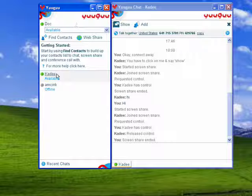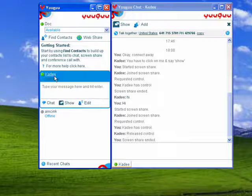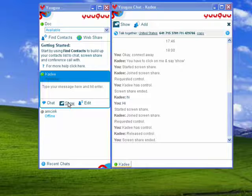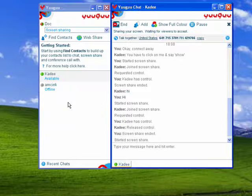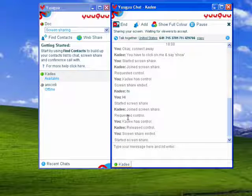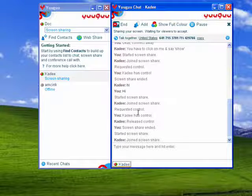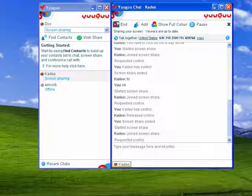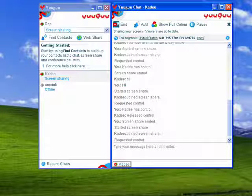So I'm going to click on my daughter Katie and say show. And now I'm going to let go of my mouse. You can see here it comes up, Katie. I can share or decline. I'll say share.